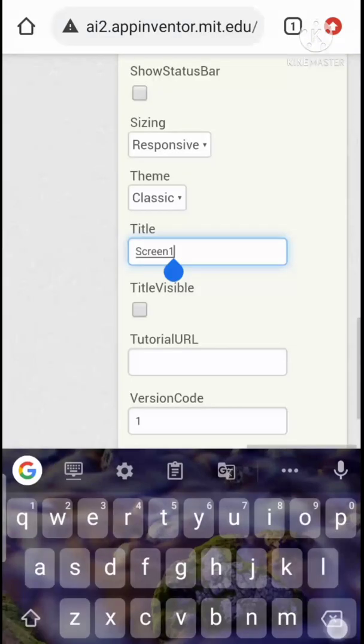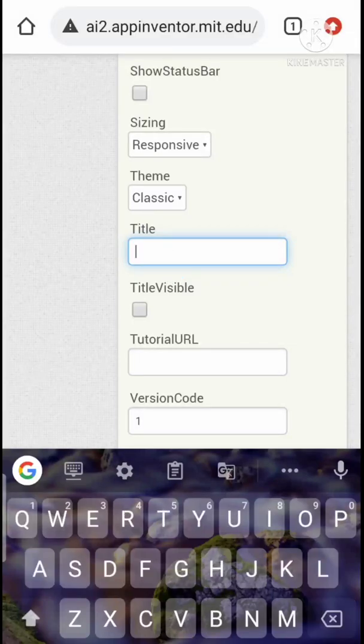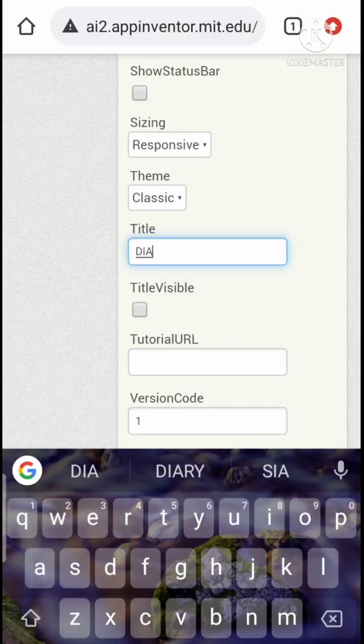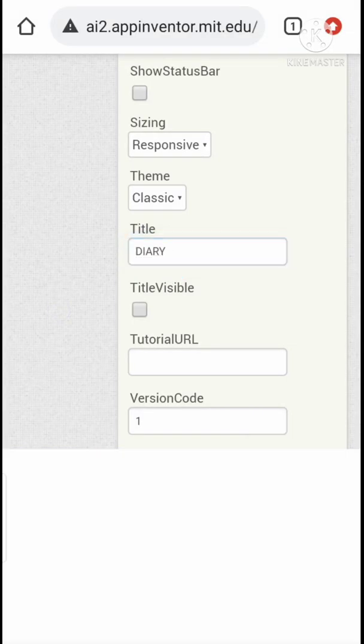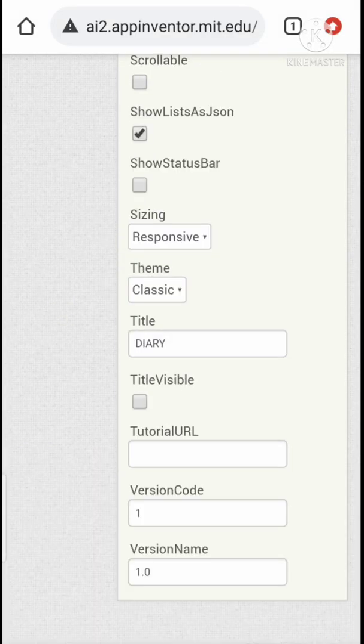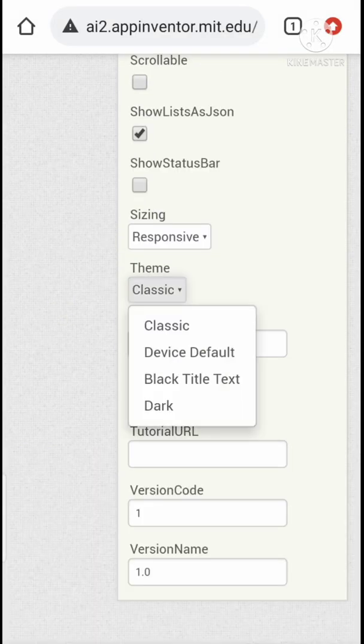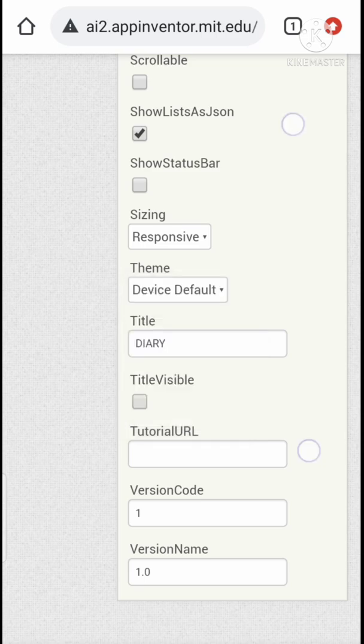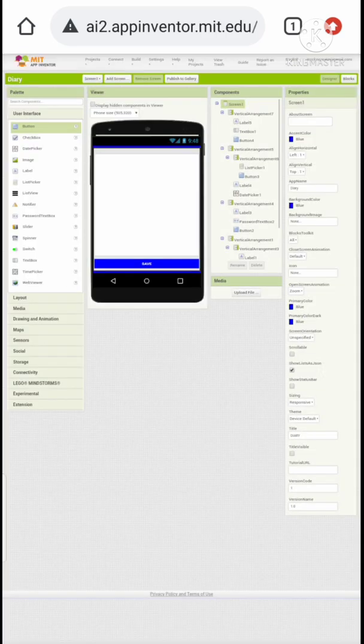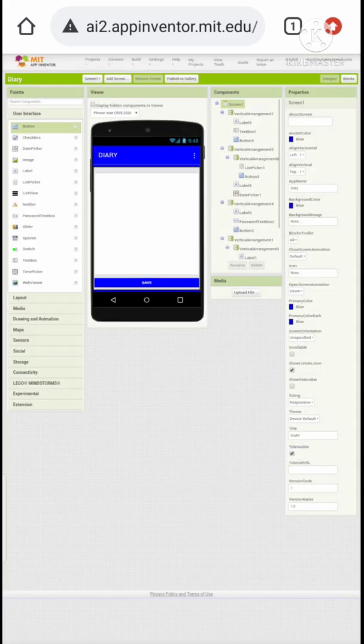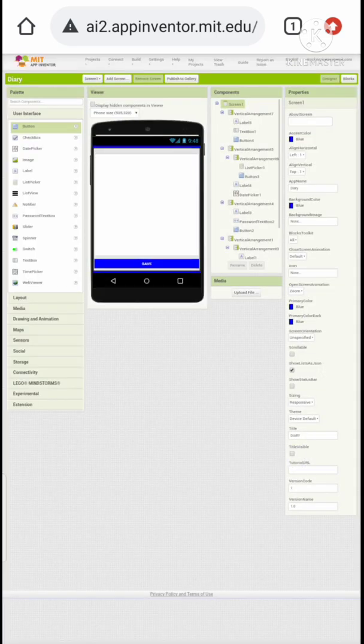Let's change the title of the screen to Diary. Okay, that's it. Let's wrap up today.